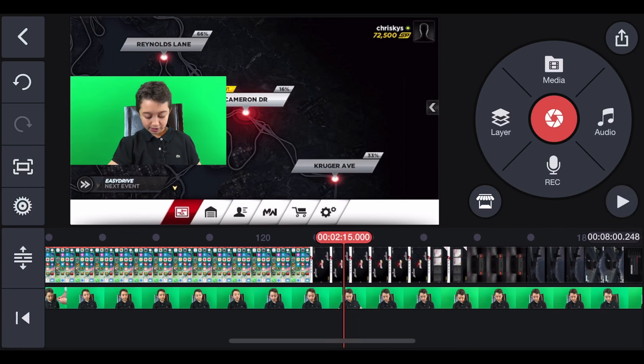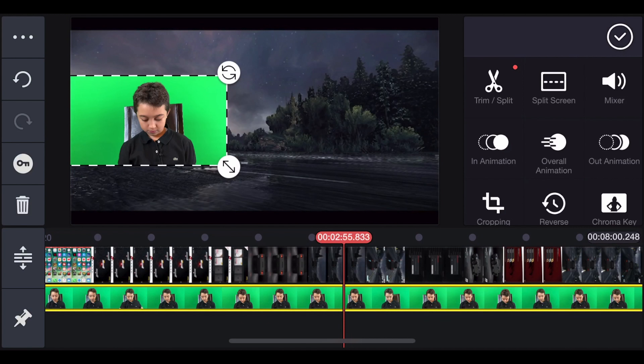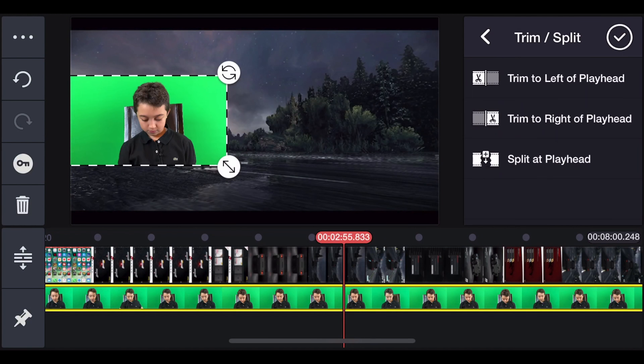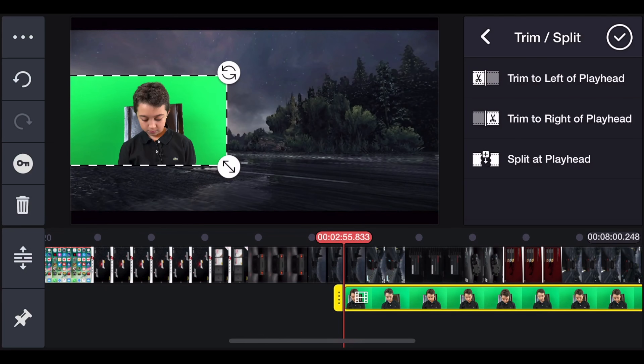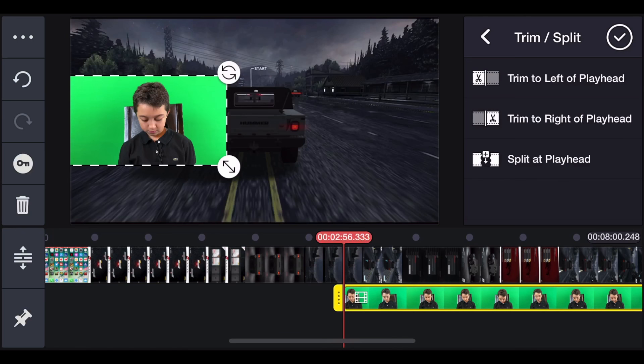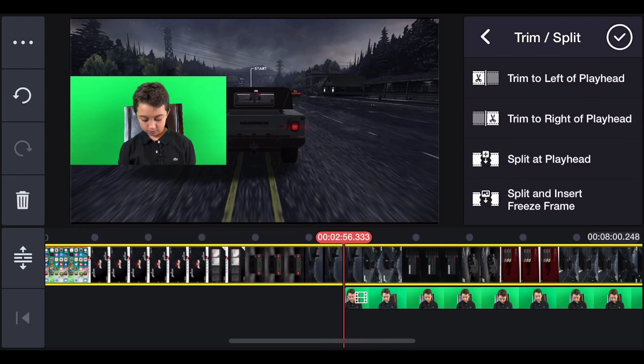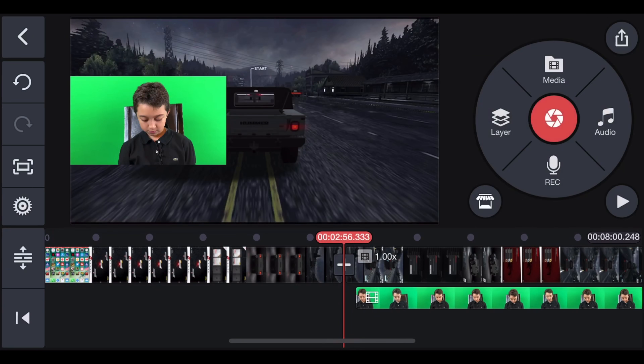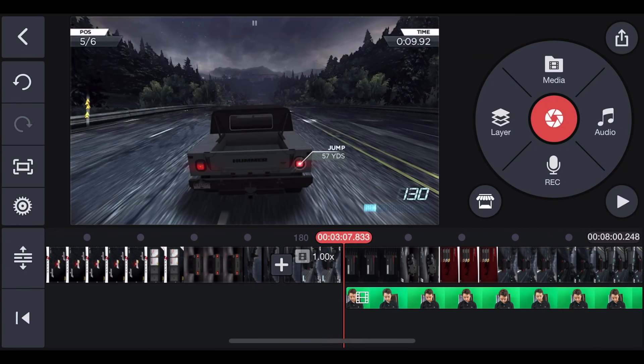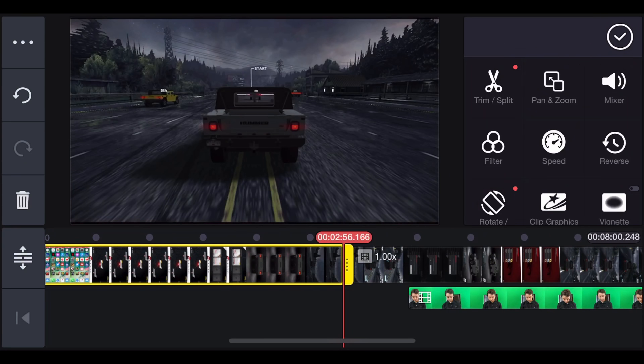Start. Now we're going to cut the clips at the beginning of the gameplay. Click the face cam clip first and then click trim, and then trim to the left playhead. There you go. And then for the gaming clip do the same thing and then click split at playhead.